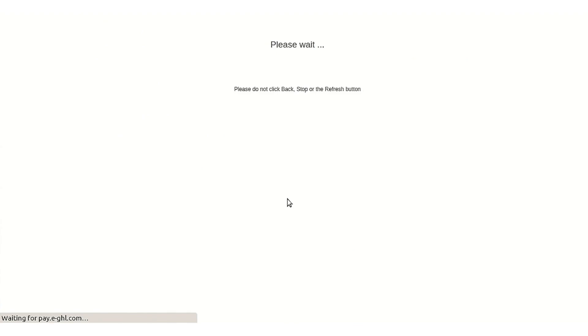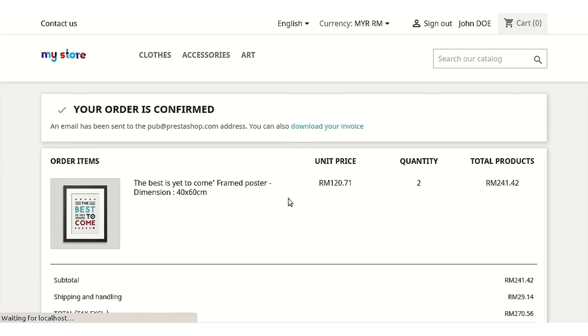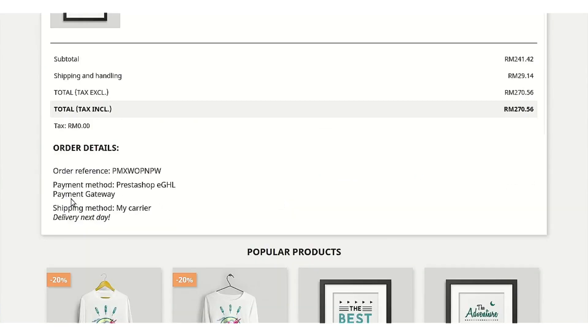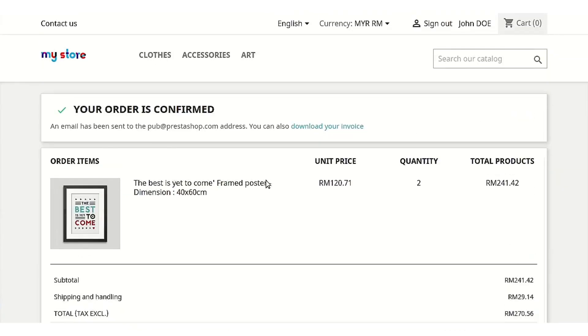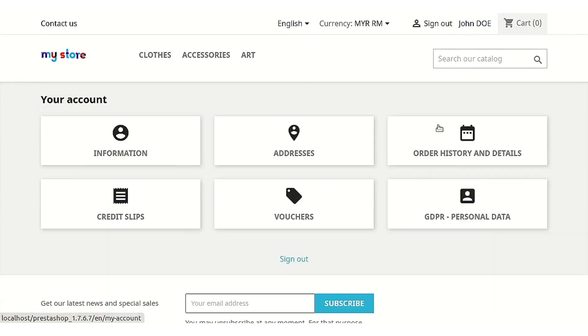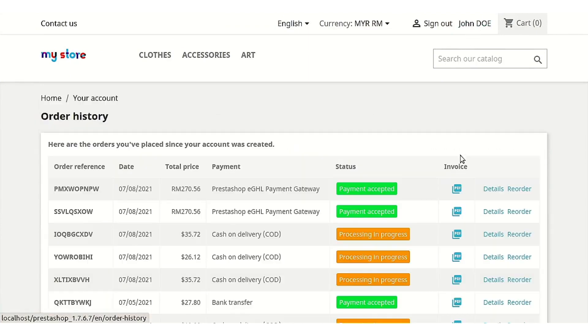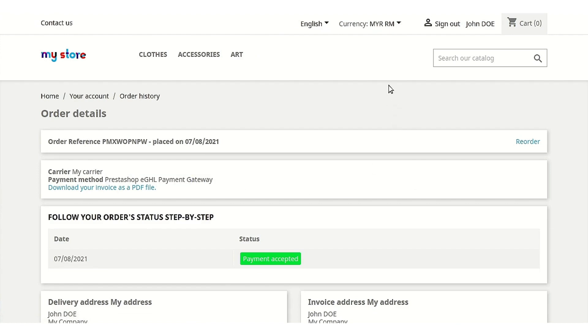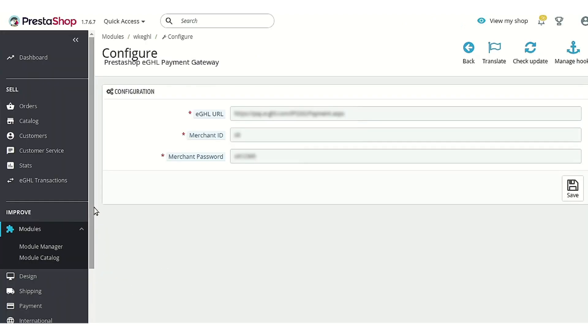As you can see, the order is now confirmed using the same PrestaShop eGHL payment gateway module. You would also be able to know the mode of payment on the order history page as well. Customer can see it written here. Now after confirming placing the order, you can now go to the